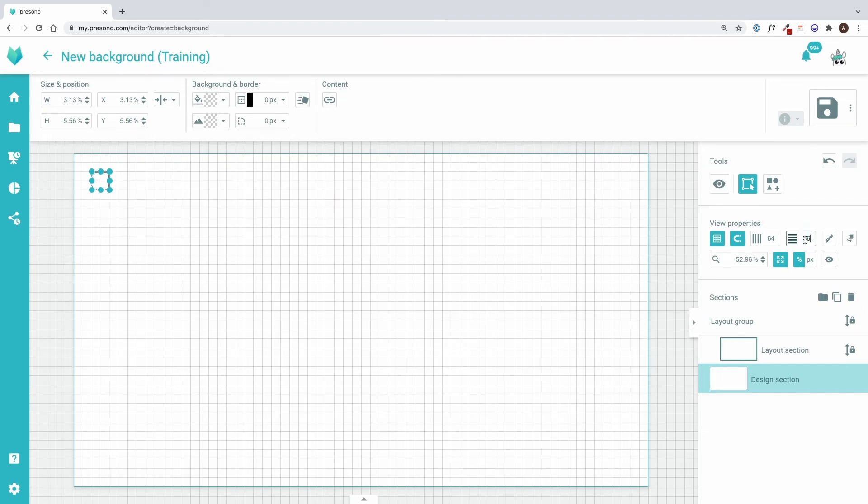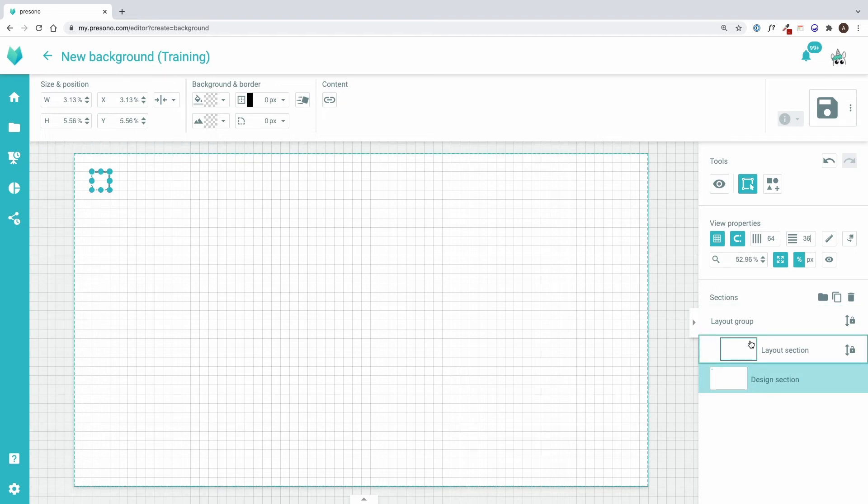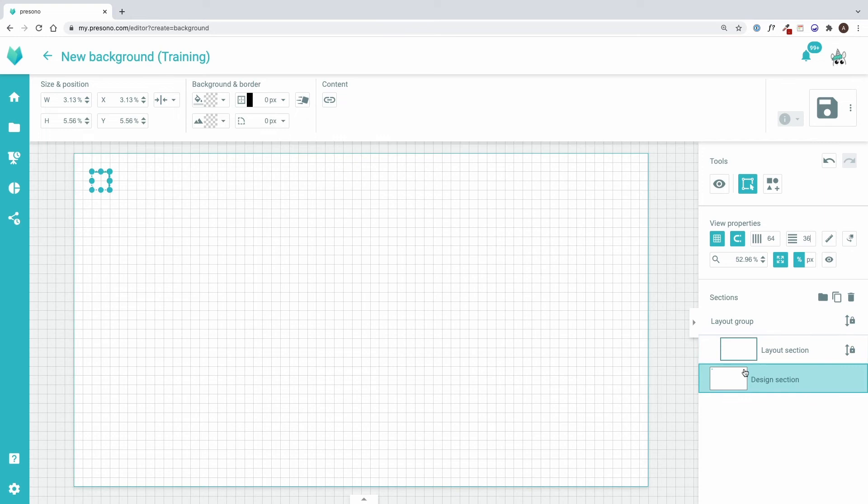Below the tools and the view settings, there are the sections. Here we find the layout section, which is locked. This is the placeholder where the layout will be placed later in the slide creation. The section I have just created lies underneath it. This means that it will later be below the layout and therefore behind the contents.